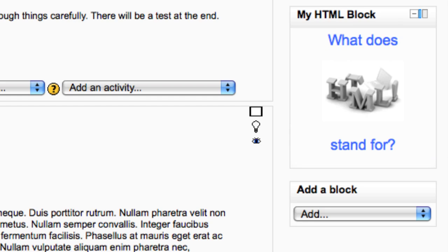The HTML block is very simple but very flexible. It allows you to put text, images, links or documents into a block on your course page.